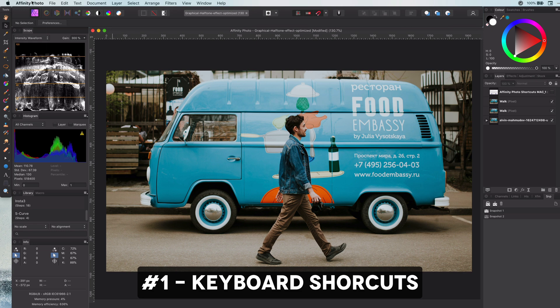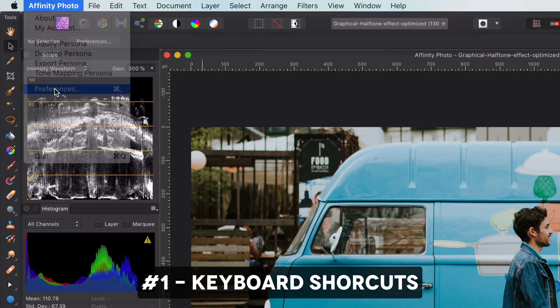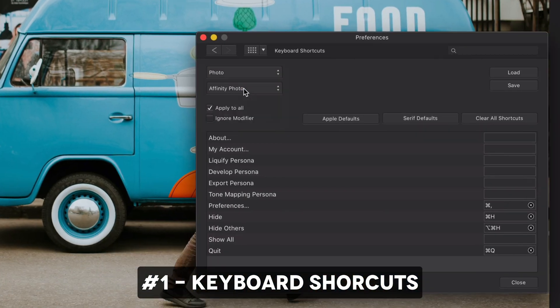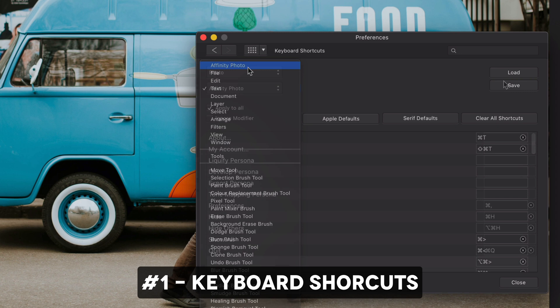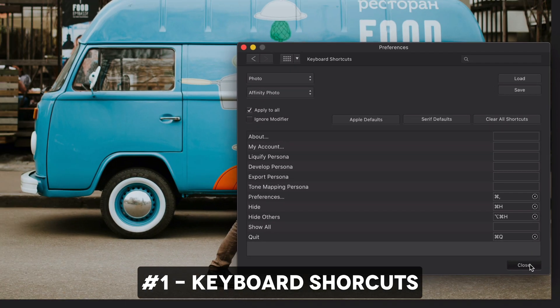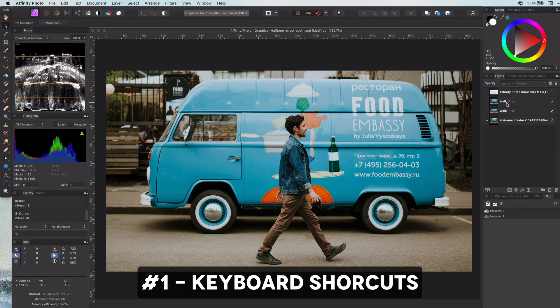Remember that you can always modify or create your own keyboard shortcuts. As a bonus, Affinity even allows you to save and load your shortcuts, which is very useful for backup purposes.